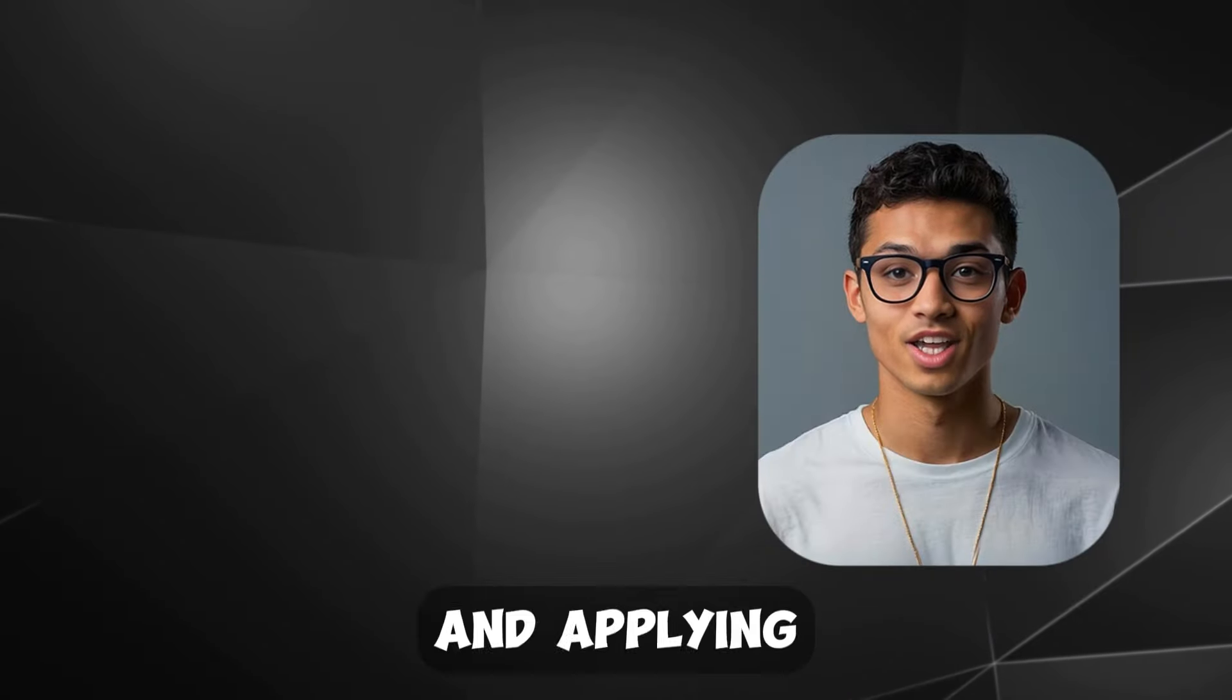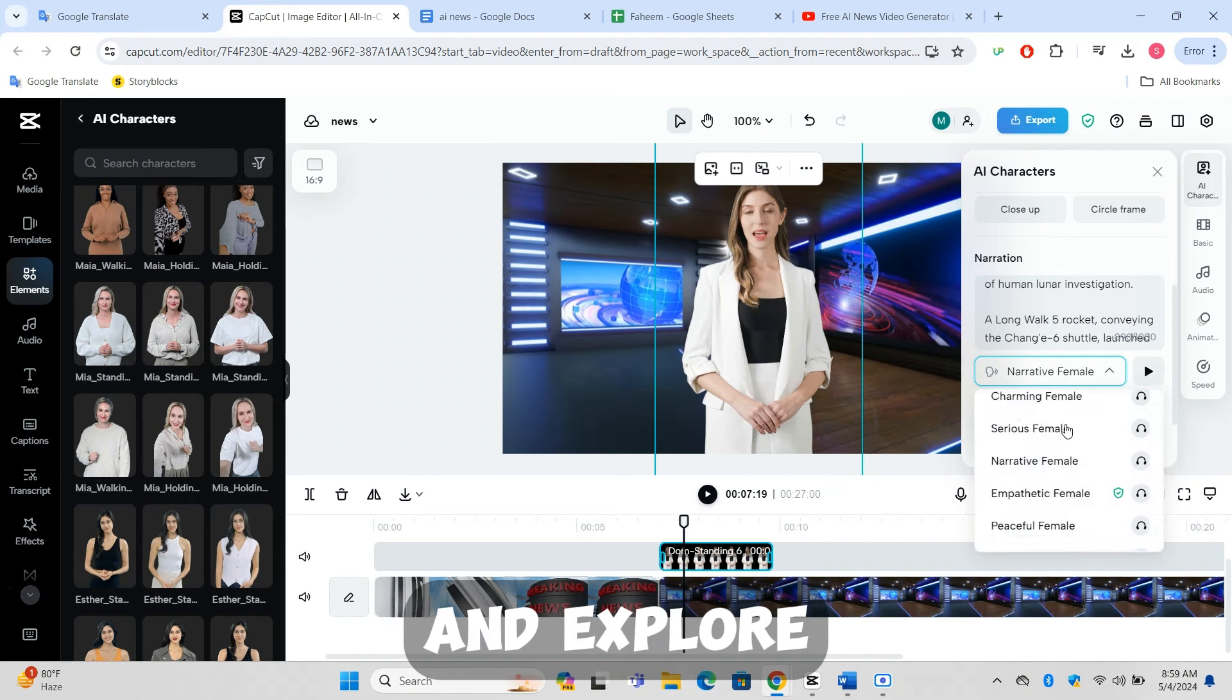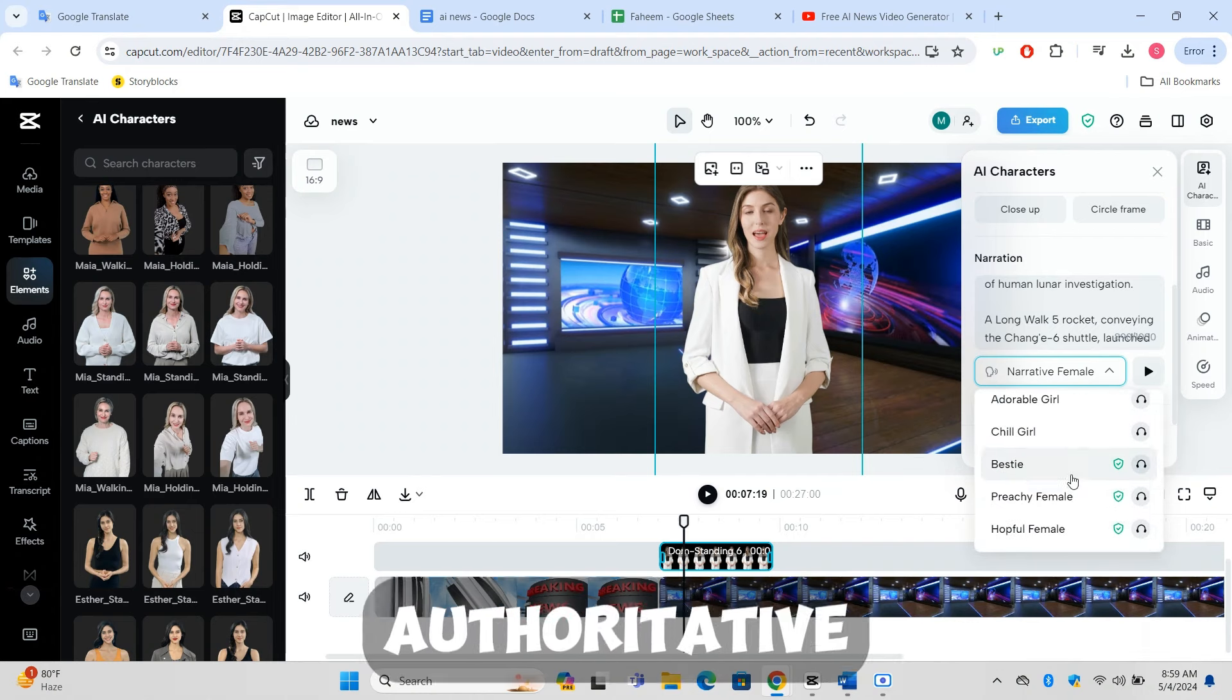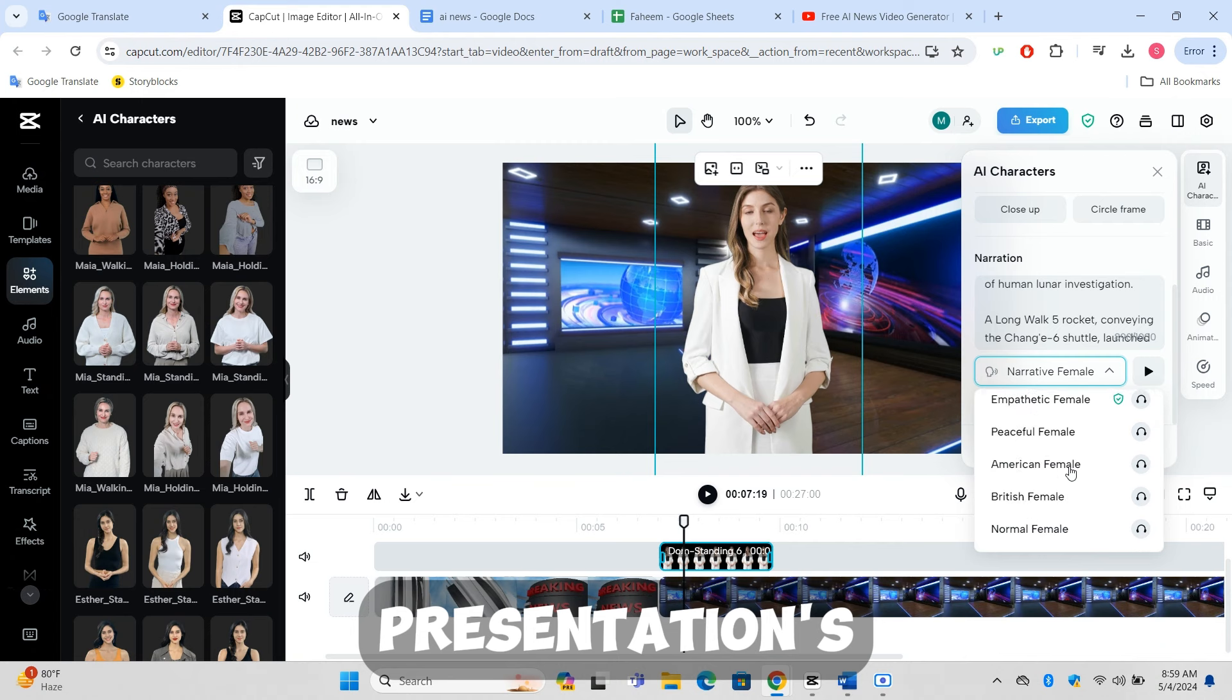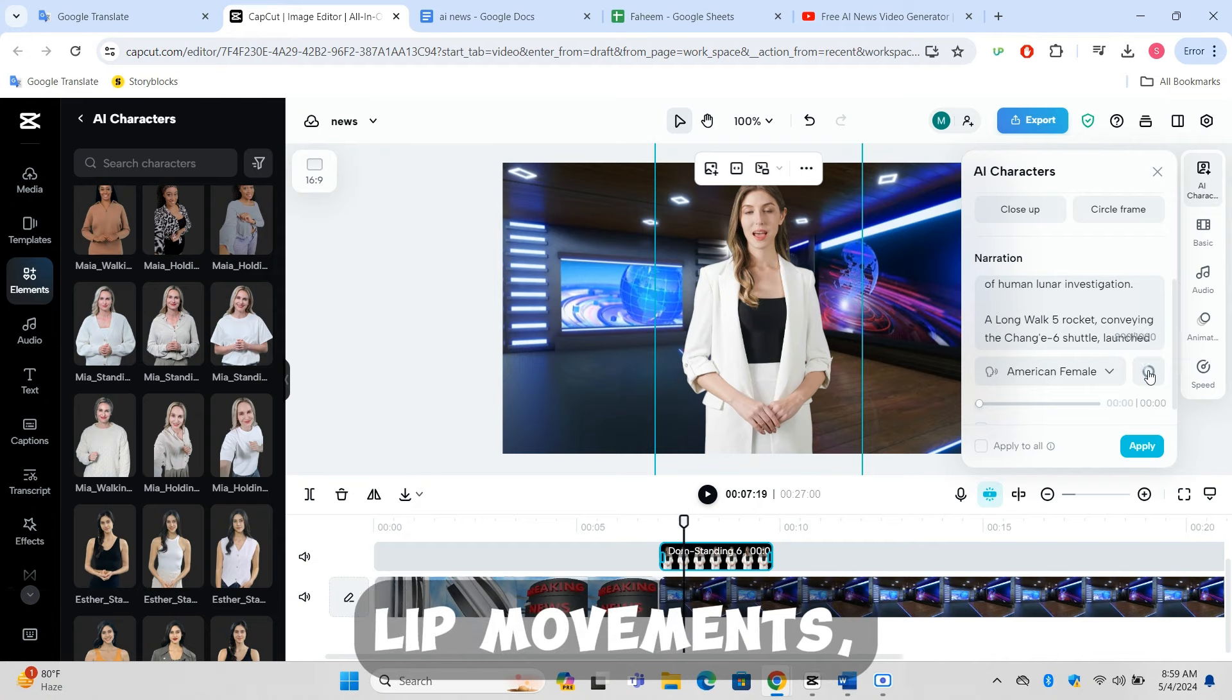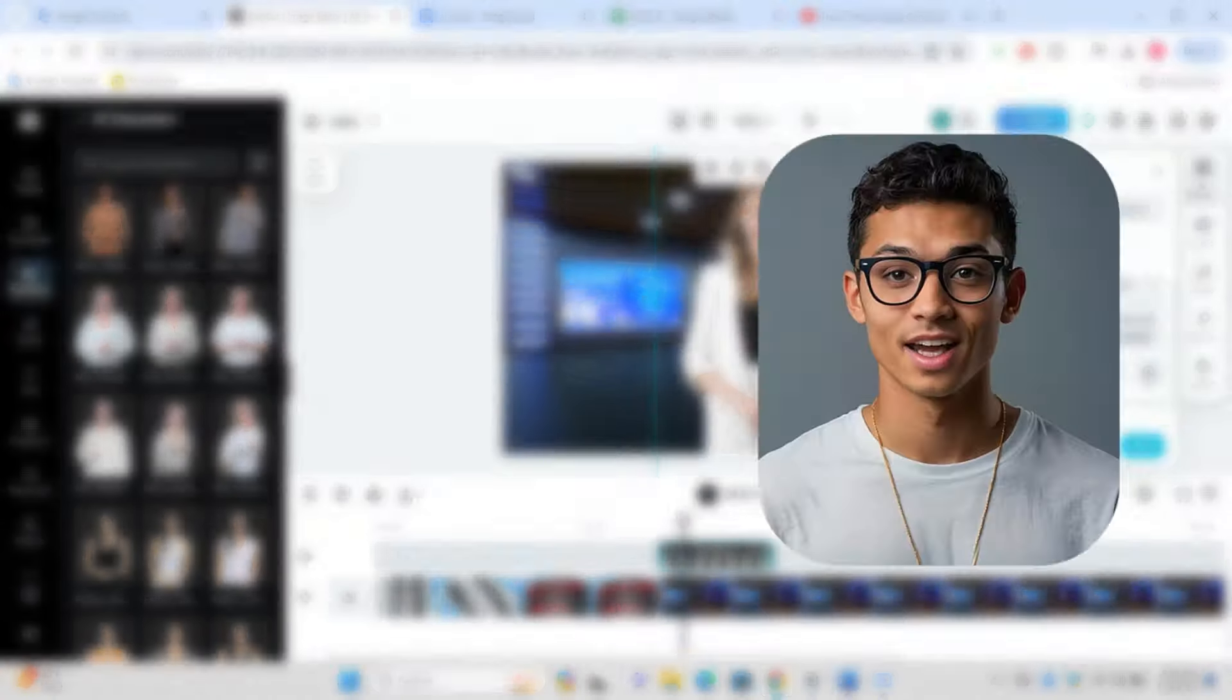Choosing and applying a voice: Head to the audio section and explore different voice options. Choose a voice that sounds authoritative and matches your presentation's tone. Apply your chosen voice, and CapCut will sync it with the AI character's lip movements, enhancing the professionalism of your video.